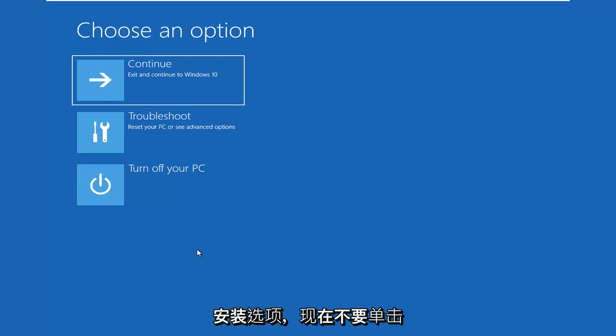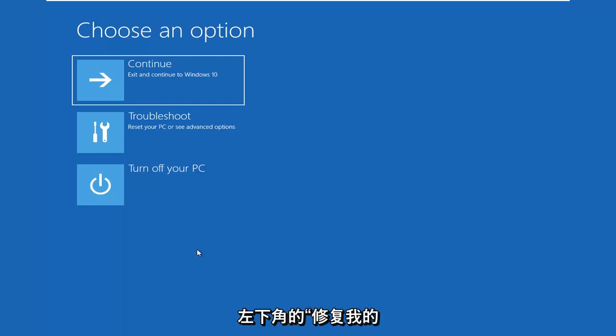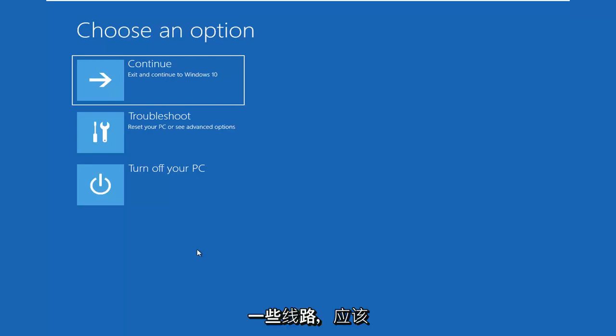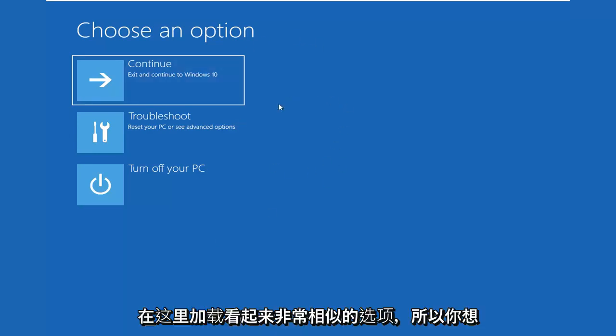After selecting your keyboard inputs and then selecting Next, there's an option to Install Now. Don't click Install Now. You want to click on the bottom left corner where it says Repair My Computer or Repair This PC or something along those lines. That should load very similar looking options here.